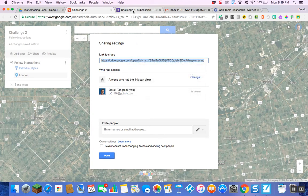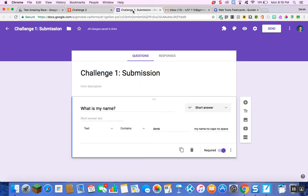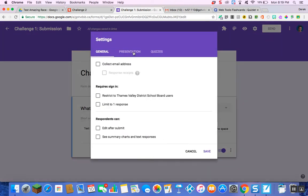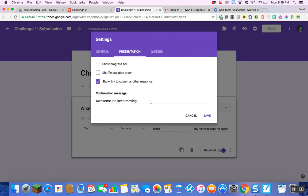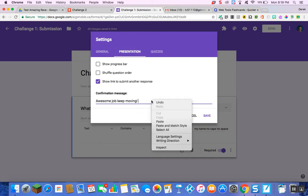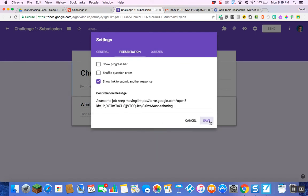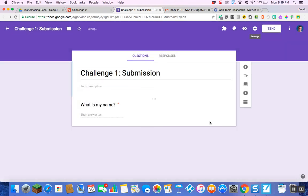Go back to your number one Google Form. Where we hit that gear before in the Settings tab, we're going to do that again. Go over to your Presentation bar, and where I already wrote 'Awesome job, keep moving!' I'm going to now paste the link to my second map and save it. Because now once they answer correctly, it's going to take them to my second map.